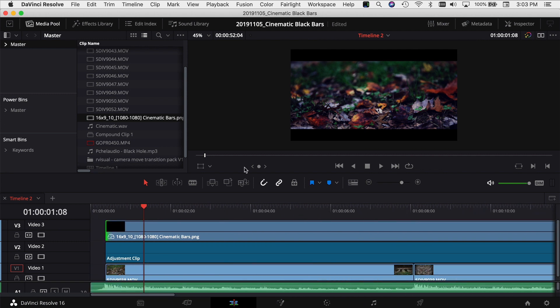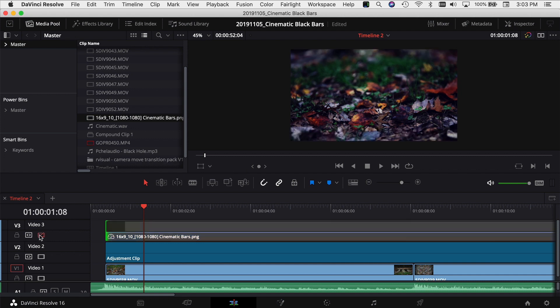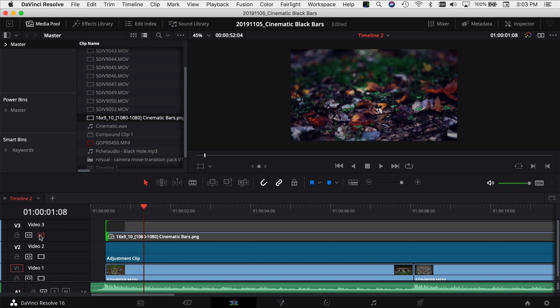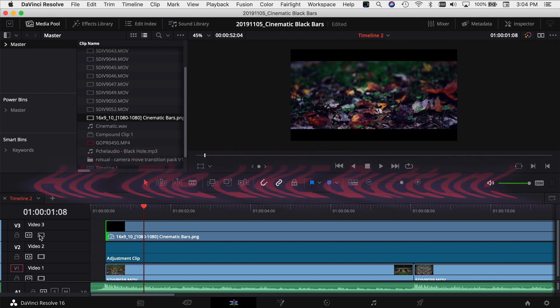This method of using PNG files is really good if you have a video where you want some parts without the black bars — maybe you're talking, maybe it's a vlog — and then you get to a cinematic sequence and you want to throw those black bars on. If you're using a 16x9 timeline, this is going to be the best way to do that. So go grab those files in the description link below.